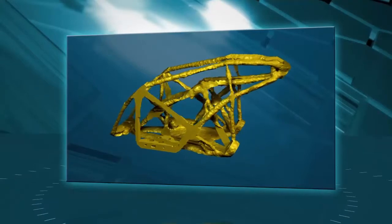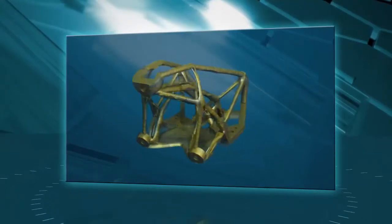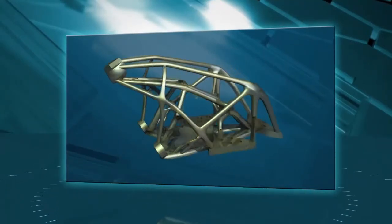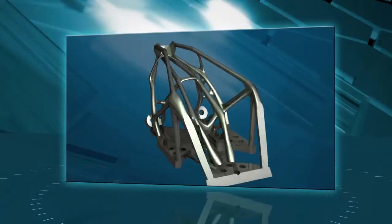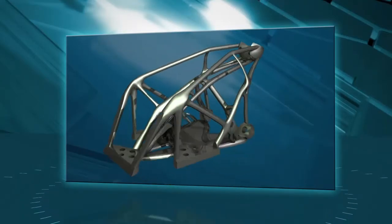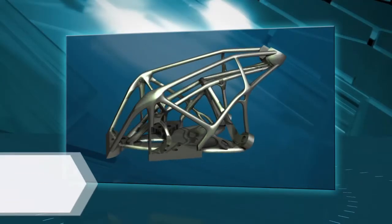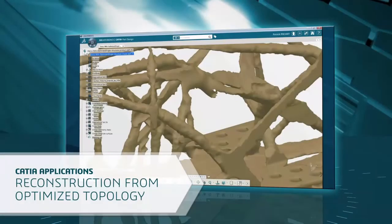But today, it can take a minimum of a few days to several weeks to reconstruct the CAD model from the result of topology optimization. CATIA offers multiple applications to accelerate this job.